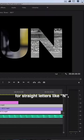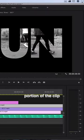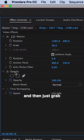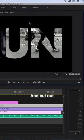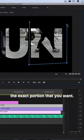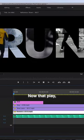For straight letters like N, move it to the interesting portion of the clip and then just grab your opacity tools and cut out the exact portion that you want. And I'll do the same thing.